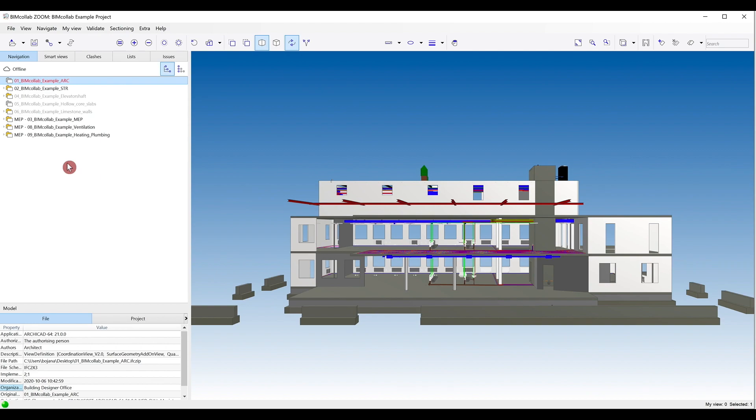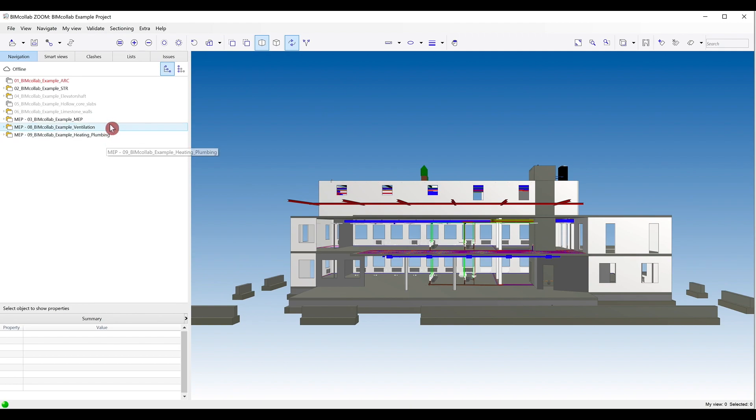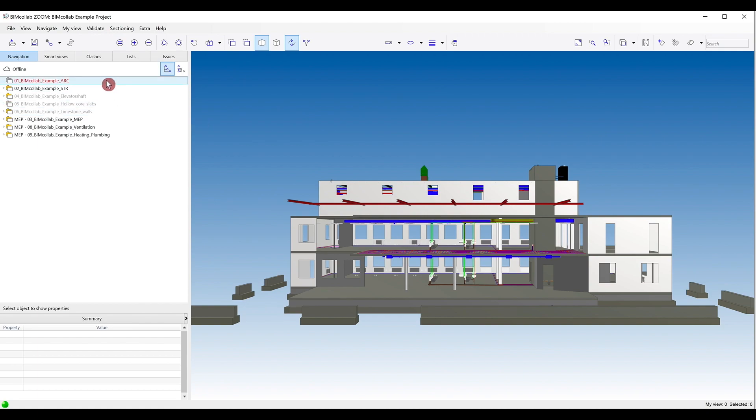You will notice that the files displayed in the model tree of BIM Collab Zoom can have a few different colors, which are based on model loading status. Black is for loaded models, gray color signifies files added but not loaded, and red represents files previously added but not found in their specified location.